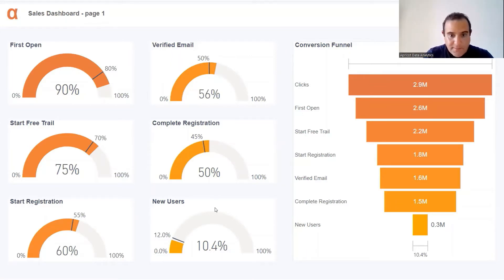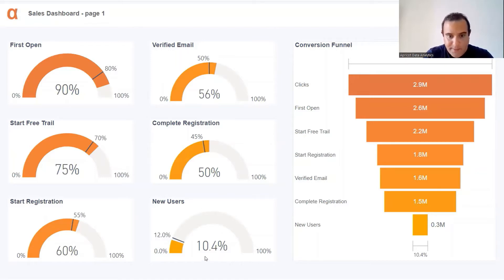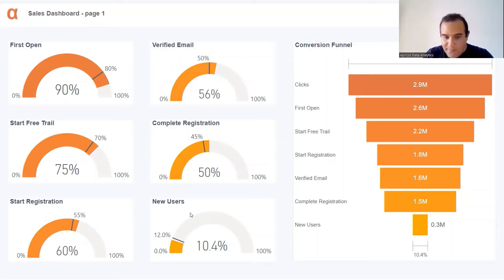New users - yes, we have a problem here. Only 10.4%, target is 12%. Let me investigate it more.